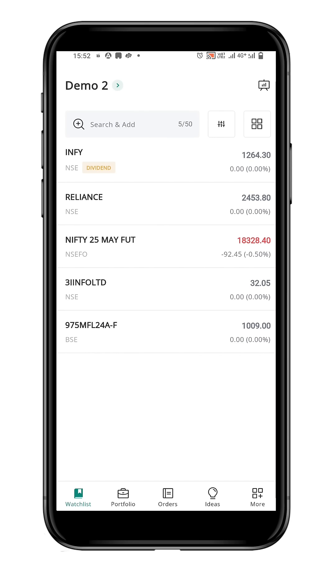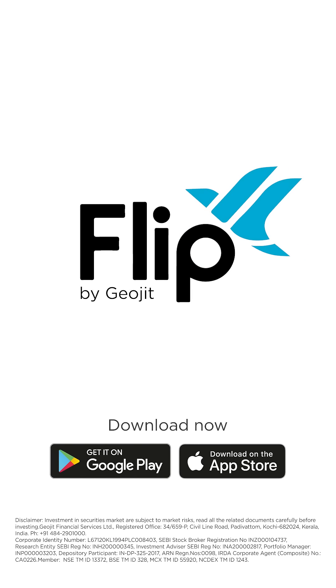You now know how to delete a watchlist, delete a symbol from a watchlist, and edit the watchlist name. Thank you for watching and happy trading!